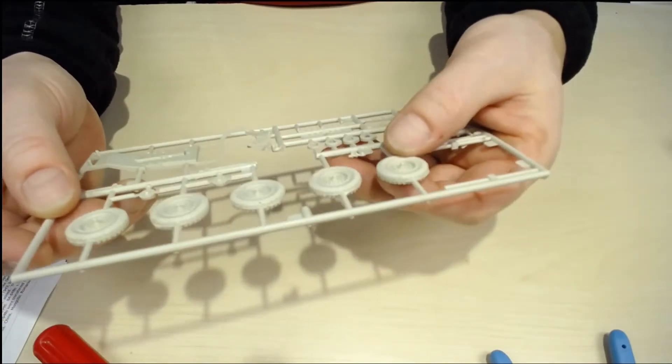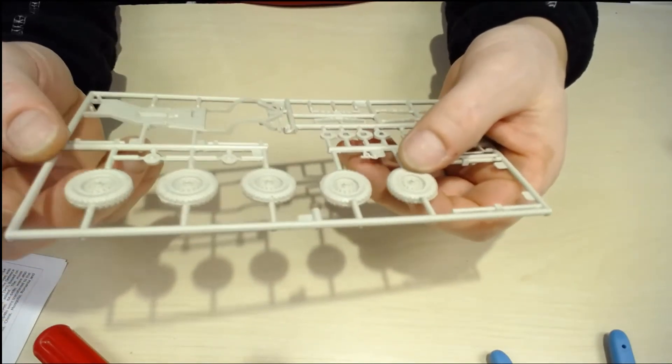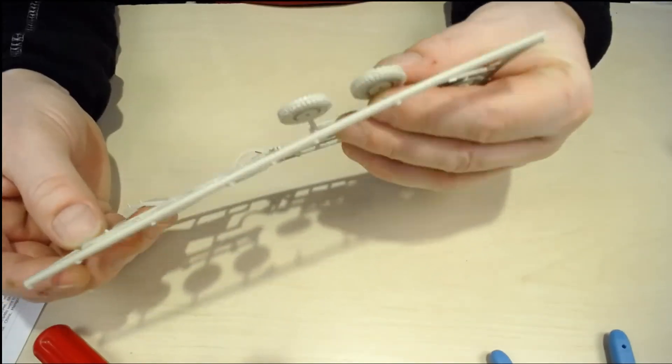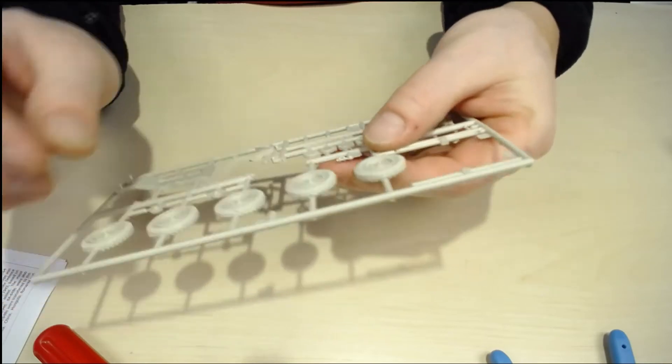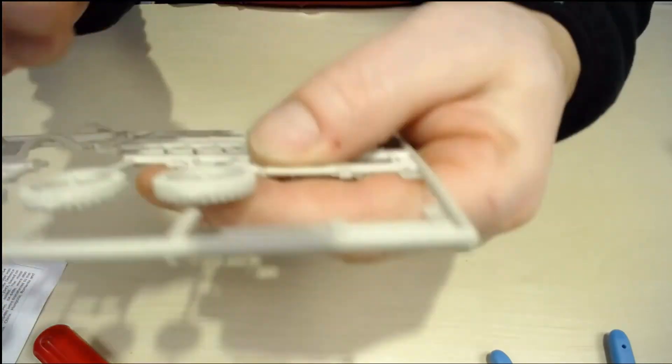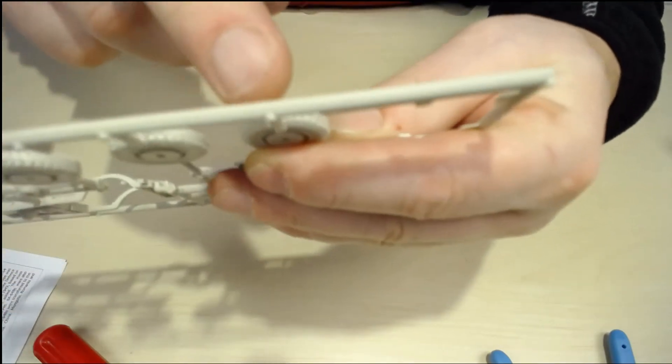Here we have the wheels. Looking good, there is some good details. Oh I just broke off here, but of course there is a lot of sanding.